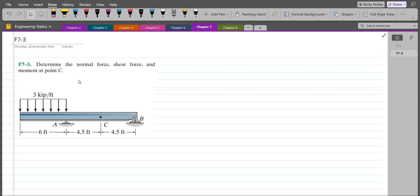Hi, welcome back to the Solutions Manual. In this video, we will solve problem App 7-3 from R.C. Hibbeler Engineering Statics, 12th edition. According to this problem, determine the normal force, shear force, and moment at point C.